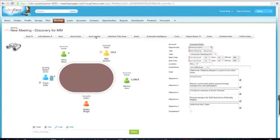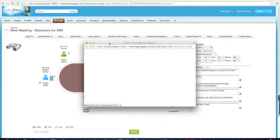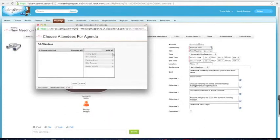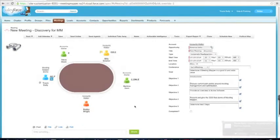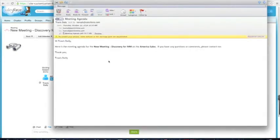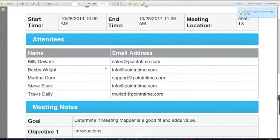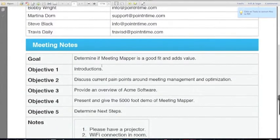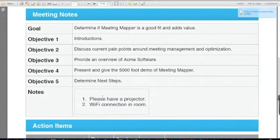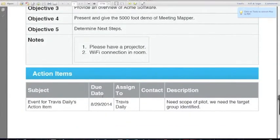Now I want to send out my agenda. I click on Send Agenda and I can determine who I want to send it to. I'll send it to myself first to review it. Here I get my email for my agenda. You can change the verbiage to better customize for your company — there are some variables, all documented in our admin guide. The agenda has basic information: start time, end time, location, attendees, the goal, objectives, the notes I put in there, and any open action items we may need to discuss before the meeting.